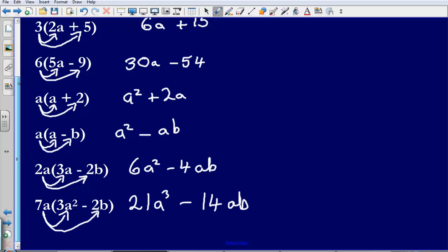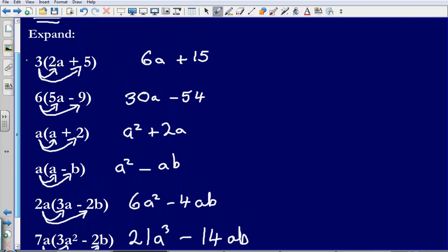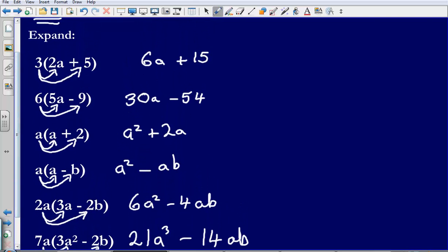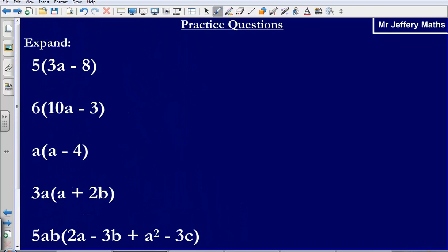Hopefully you get the idea with these. What I suggest is that you pause the video, attempt these 5 practice questions, then press play to see the answers.